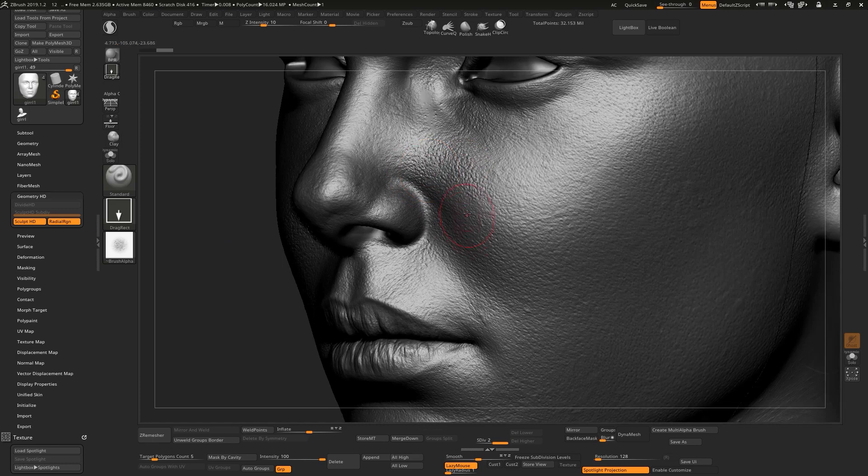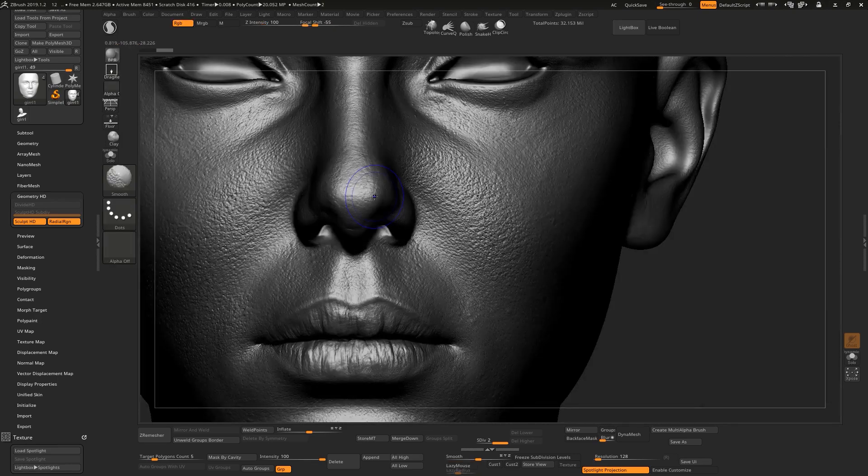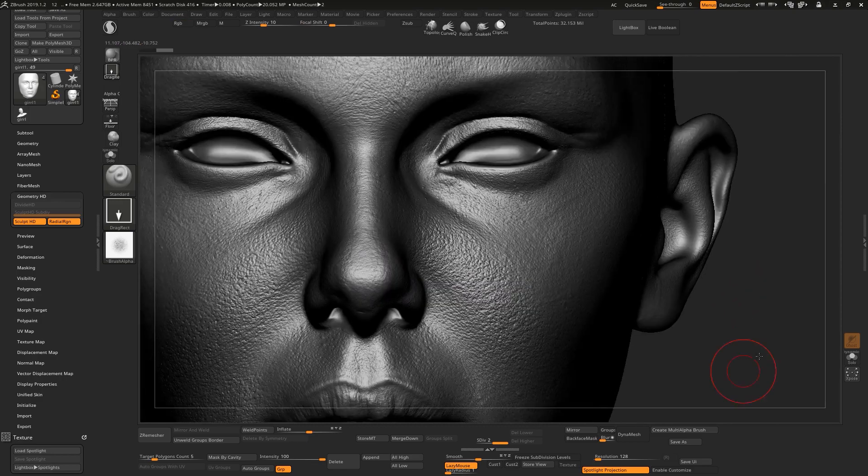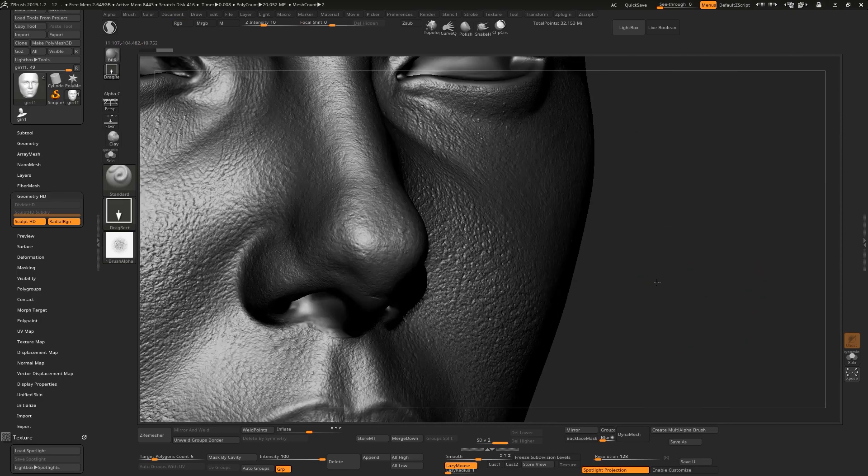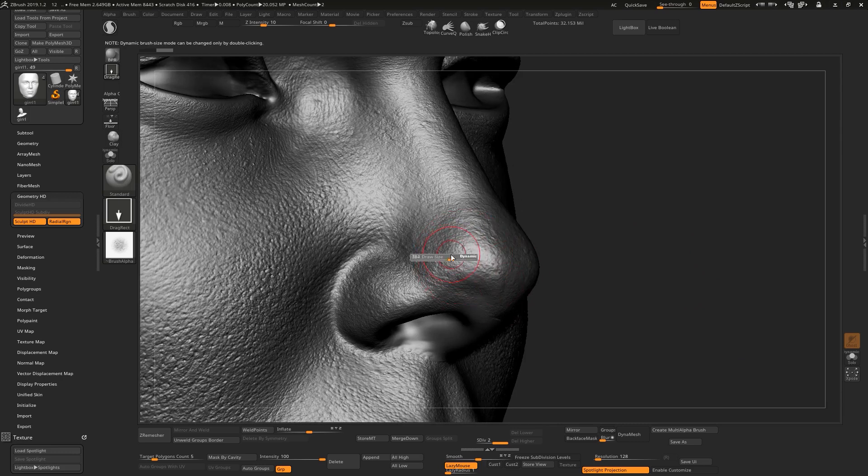So I will show you free techniques that you can use to detail your character. This one you can buy, but this one is free. So if I just go here and let's smooth this area.